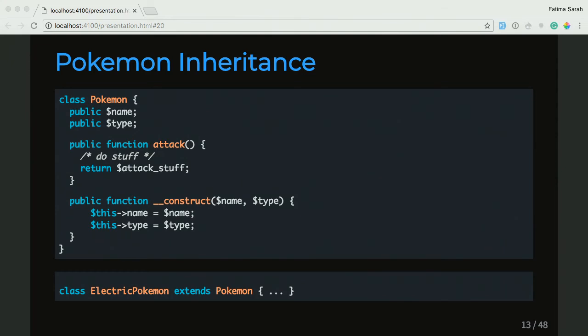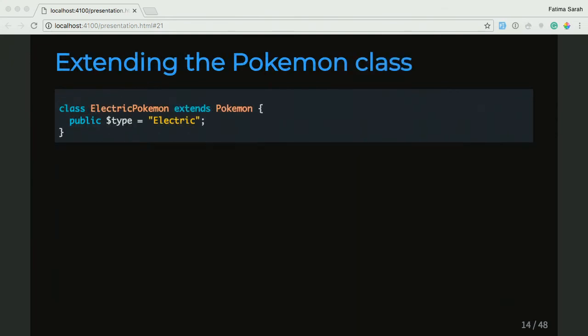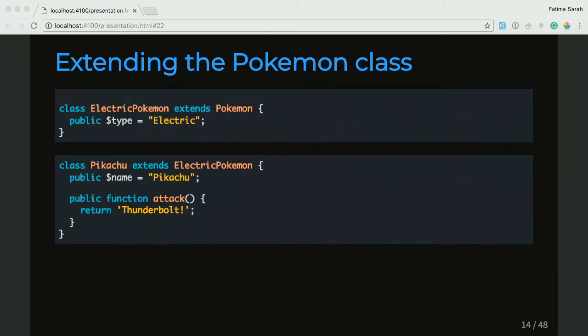We can go one step further and take our ElectricPokemon class, which extends the Pokemon class, and define the type variable to be electric. Then we can extend it with a Pikachu class, in which we can now change the name variable to Pikachu. And in the attack function, we can actually return the attack that Pikachu has, which is Thunderbolt. In this way, we've overridden the attack function that we inherited from the ElectricPokemon, which inherited it from the Pokemon class.